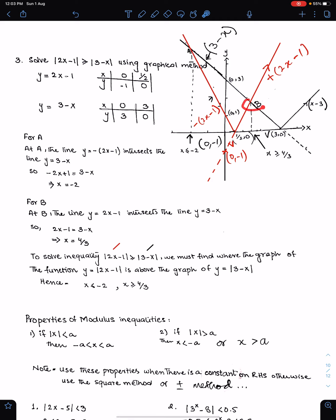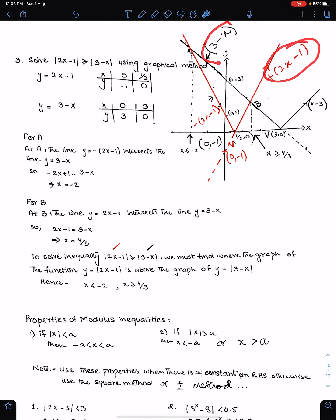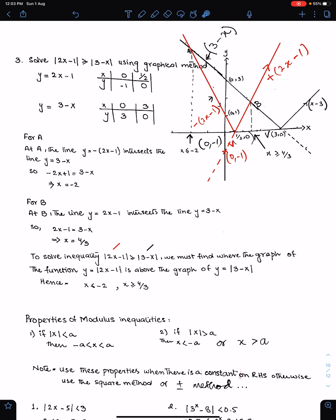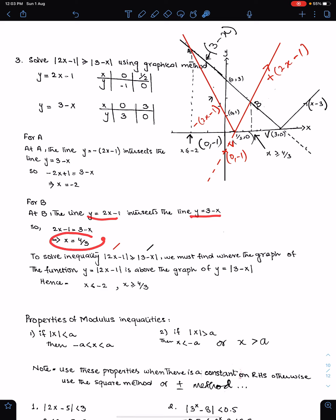For point B, we need to solve the other pair of lines simultaneously: y = (2x − 1) with y = (3 − x). Solving these simultaneously, the x-coordinate of B is 4/3.